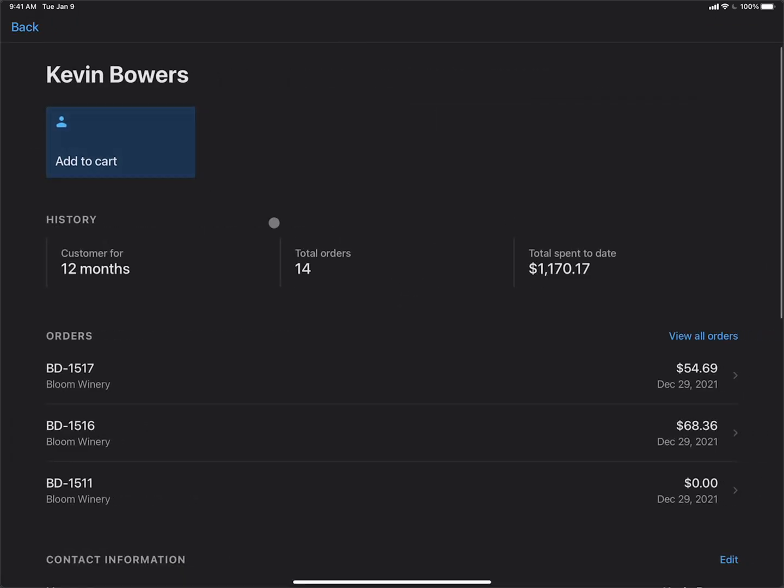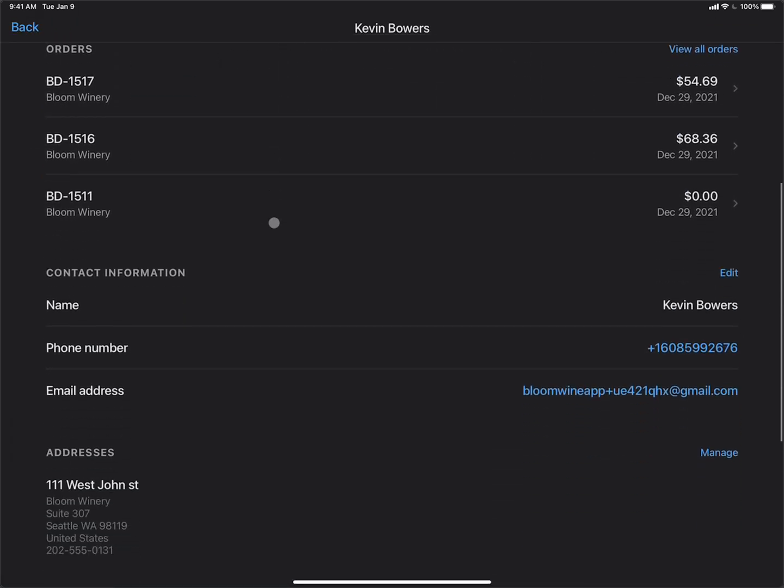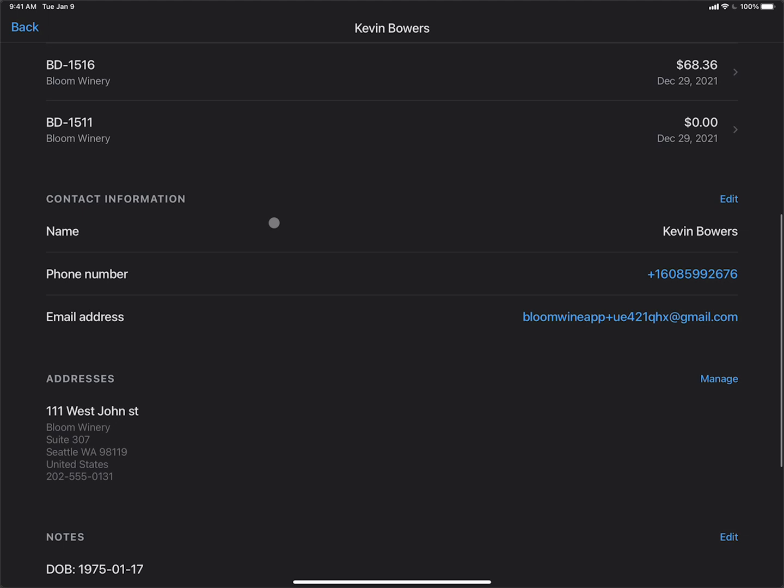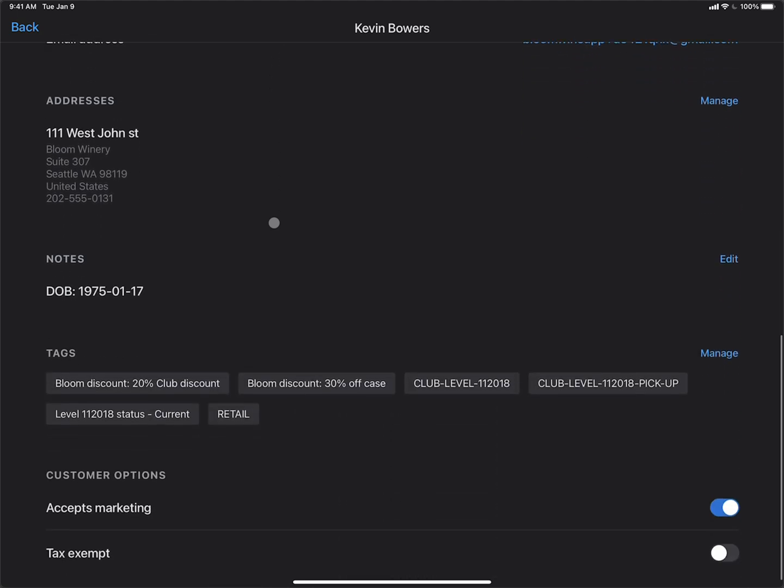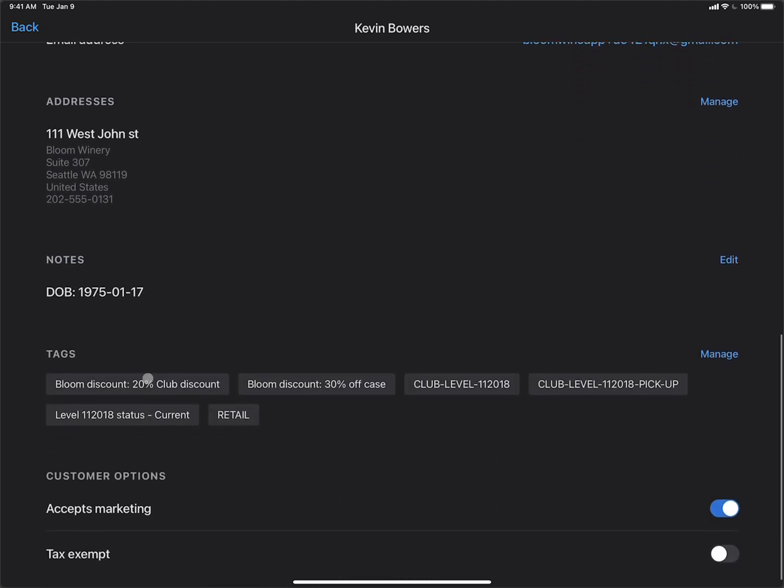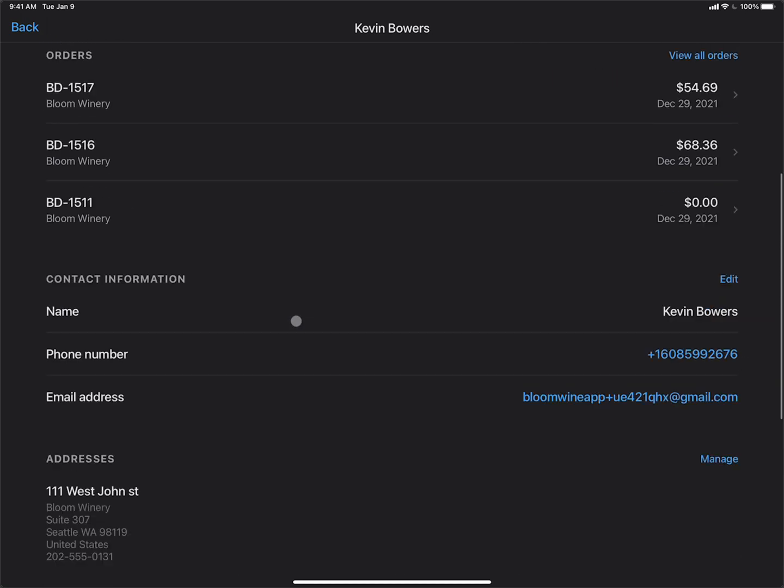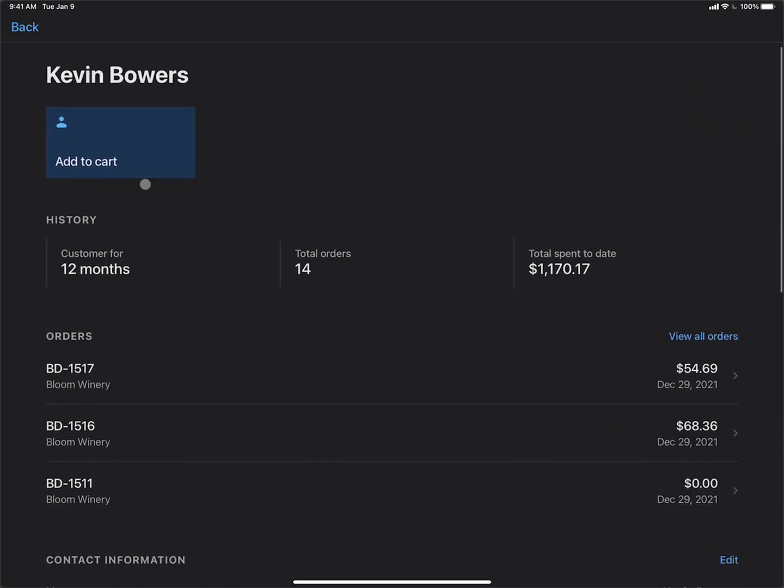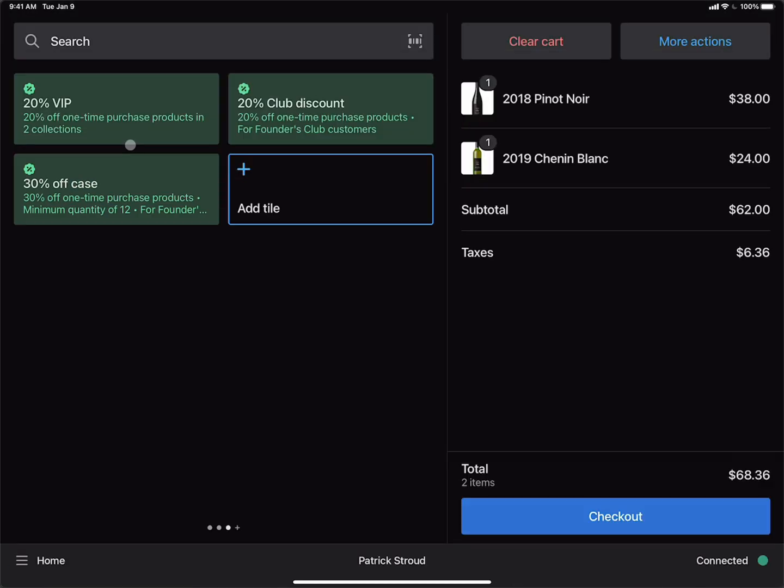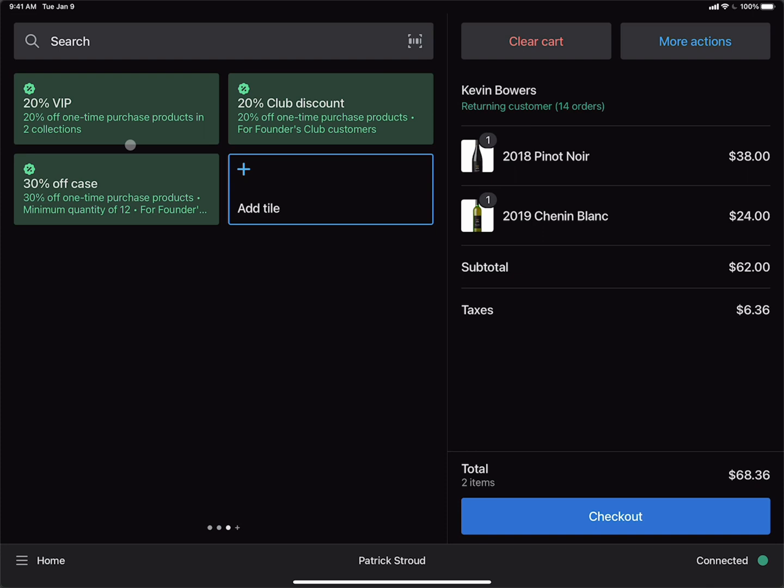I can confirm whether he's a club member or not by scrolling down and looking at his tags. And we can see he does have the club level tags here. So that confirms that he is in fact a club member. And we can also see that his status is current. We'll go ahead and add Kevin to the cart.